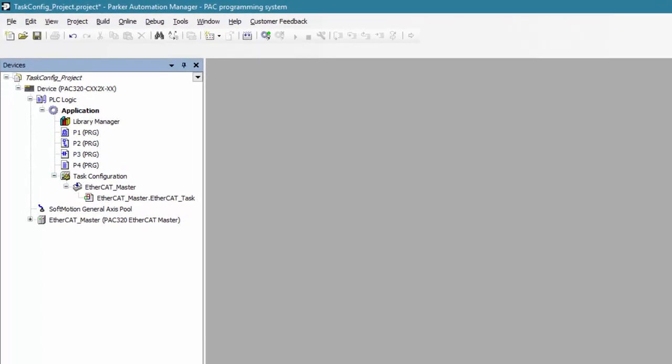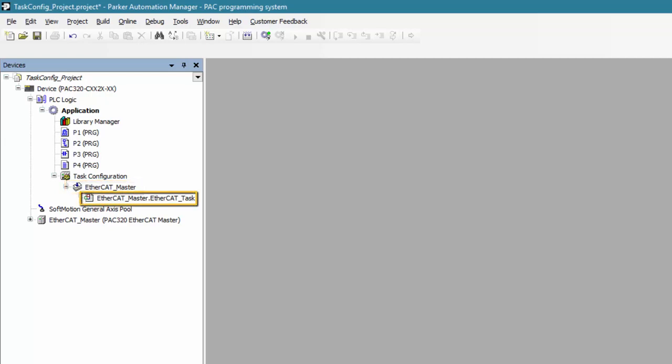When you open up a new project for the first time, the task configuration already has a default task associated with it, the EtherCAT_master. It also has an associated action already defined for it, the EtherCAT_master.EtherCAT_task. So what is that exactly?